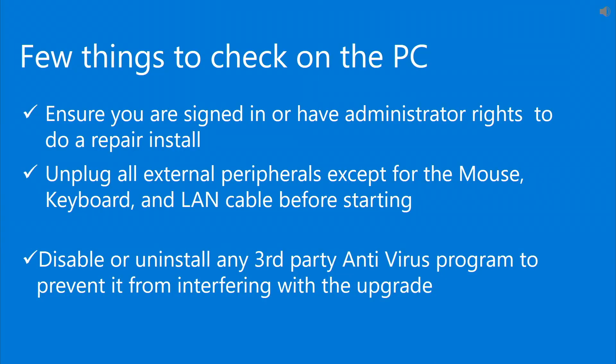A couple of things that you should check on your PC before we start. Ensure that you are signed in with an account that has administrative rights.